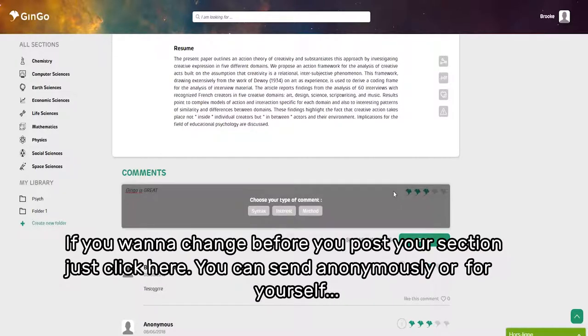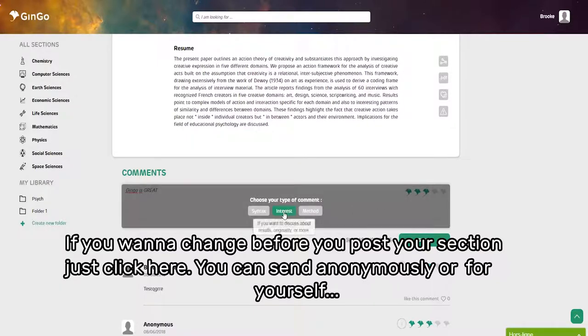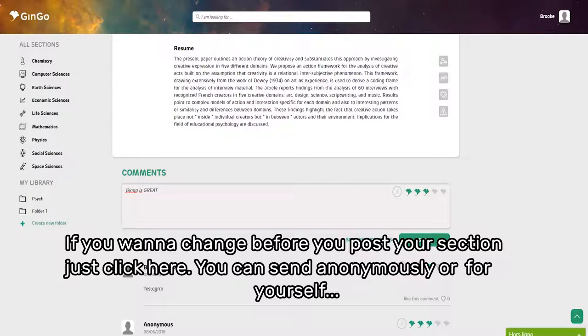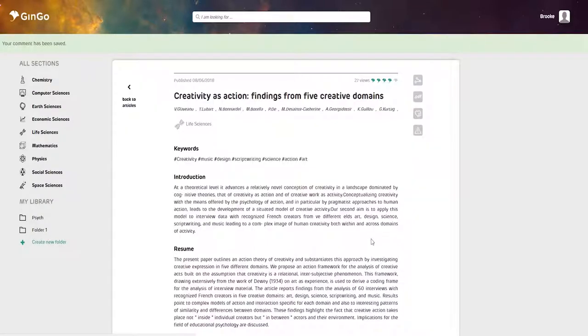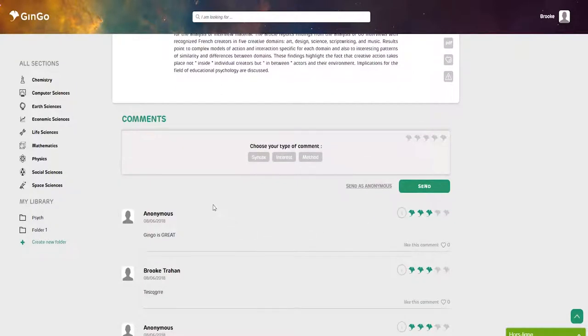You can send anonymously or as yourself. And it's posted—we just posted our comment.